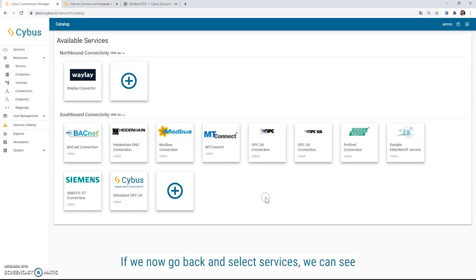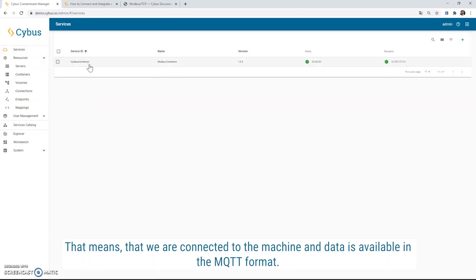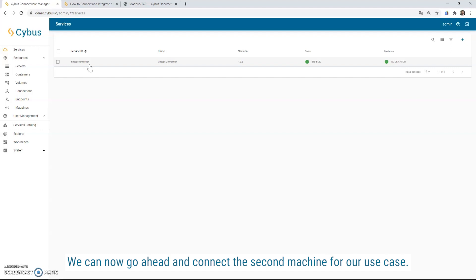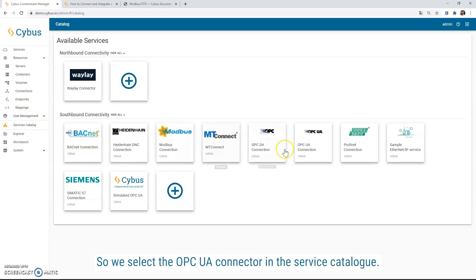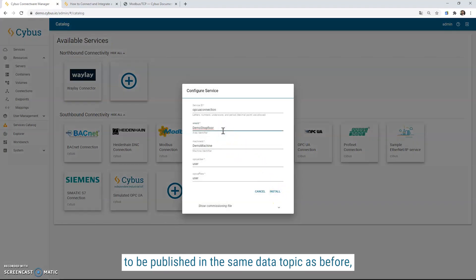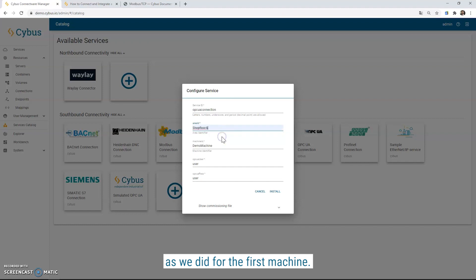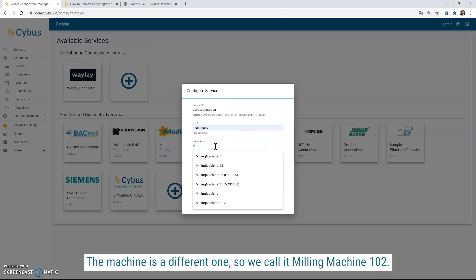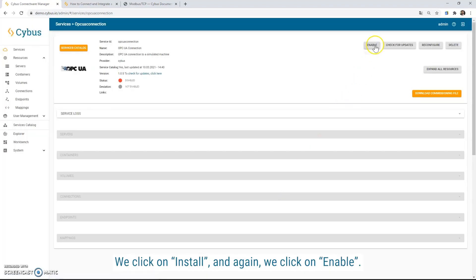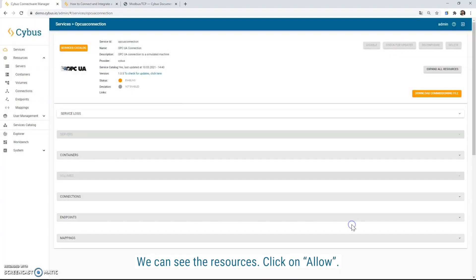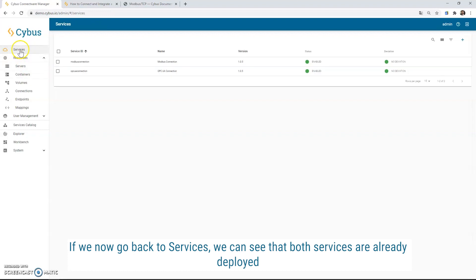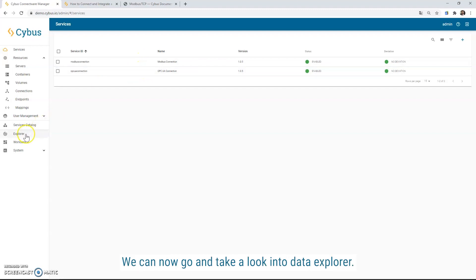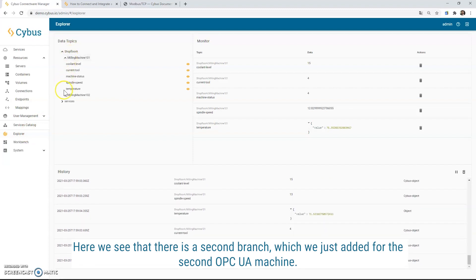And that's how it basically works. If we now go back and select Services, we can see that the Modbus connection is established. That means that we are connected to the machine and data is available in the MQTT format. We can now go ahead and connect the second machine for our use case. This machine is using the OPC UA standard. So we select the OPC UA connector in the service catalog and install the service. Because we want our data to be published in the same data topic as before, we need to put as well the same name for the area ID as we did for the first machine. The machine is a different one, so we call it Milling Machine 102. We click on Install and again we click on Enable. We can see the resources. We click on Allow and now we already see the service is deployed with all the resources underneath here. If we now go back to Services, we can see that both services are already deployed and data is being published.